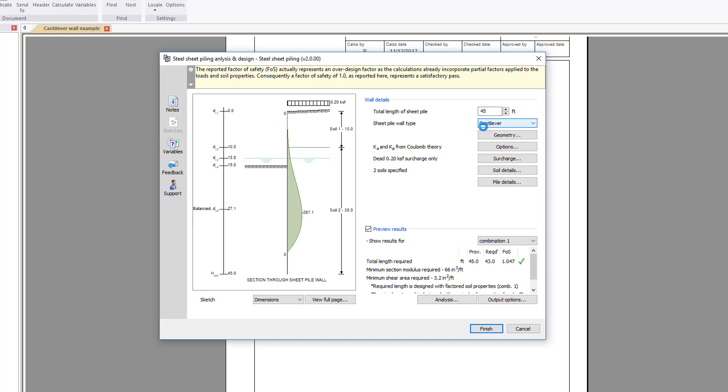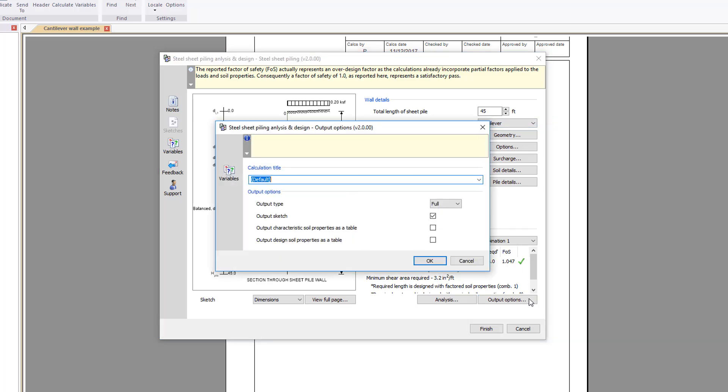Once you are satisfied with the input and preview results, you can specify the output options including the level of detail, inclusion of sketch and whether to include soil property tables. You can also amend the title.